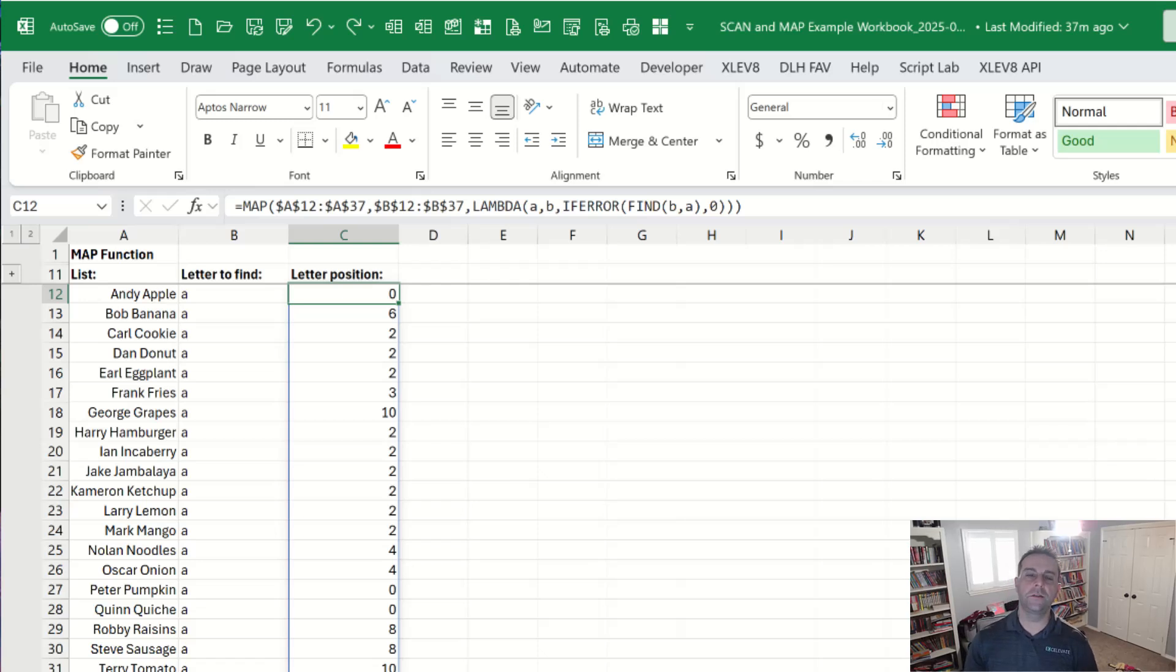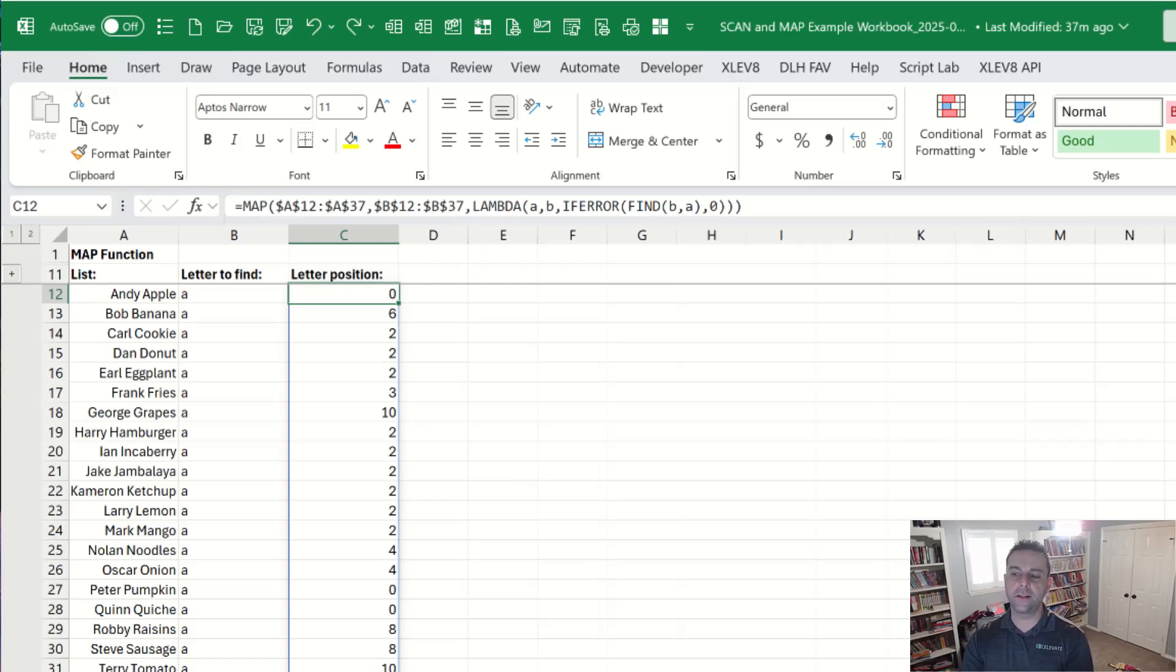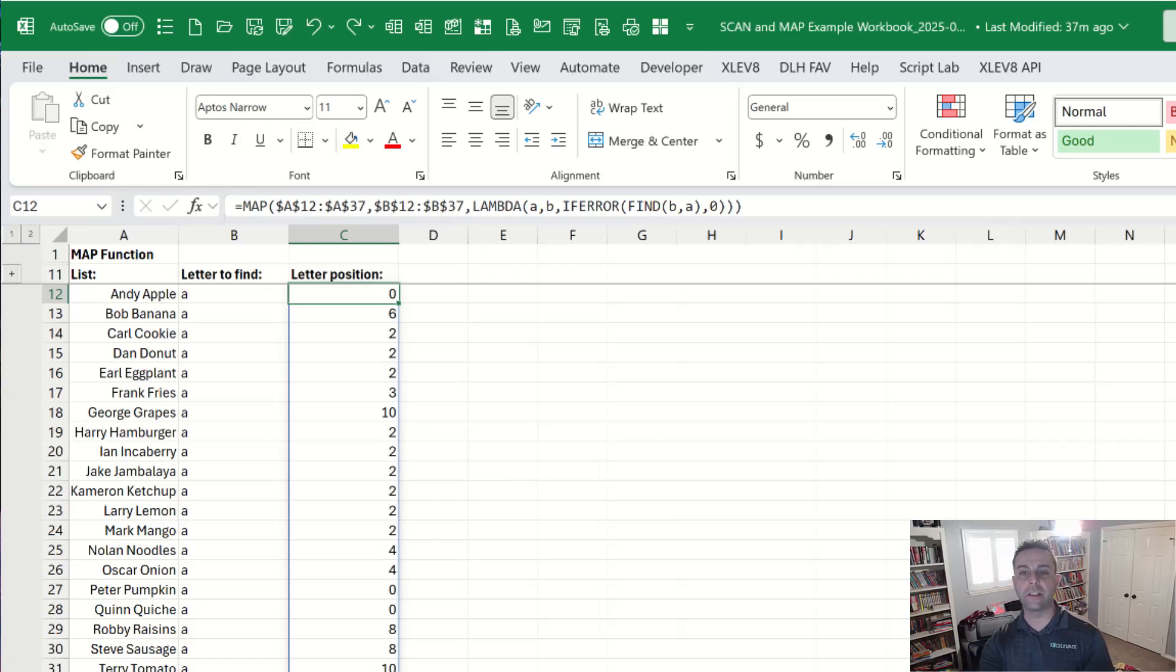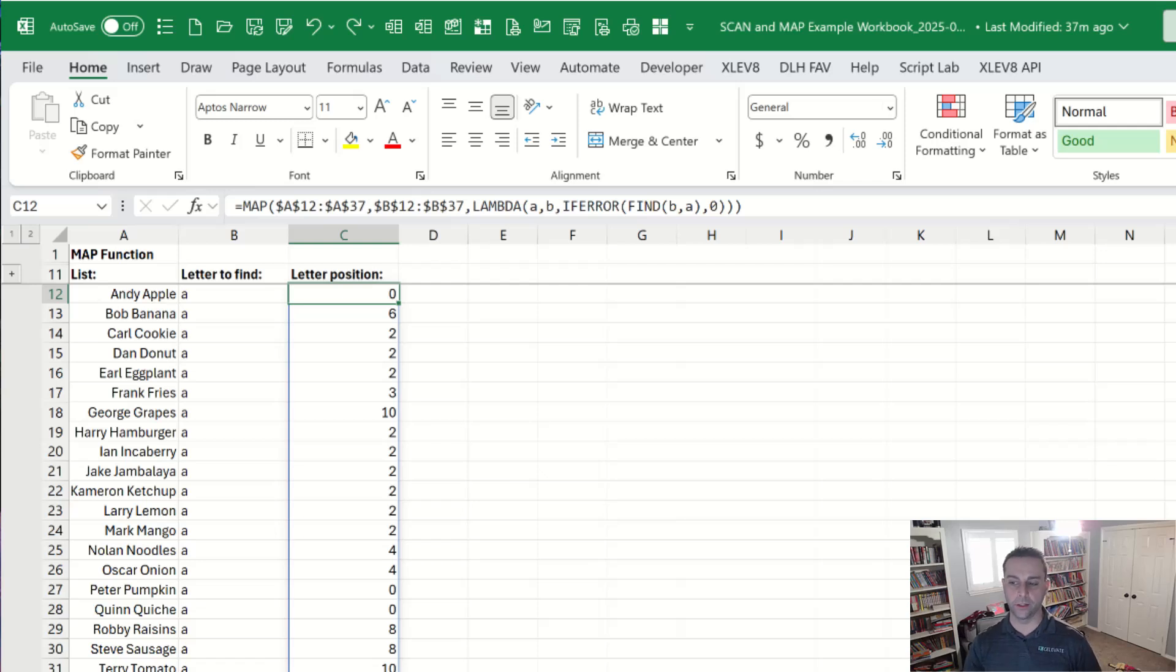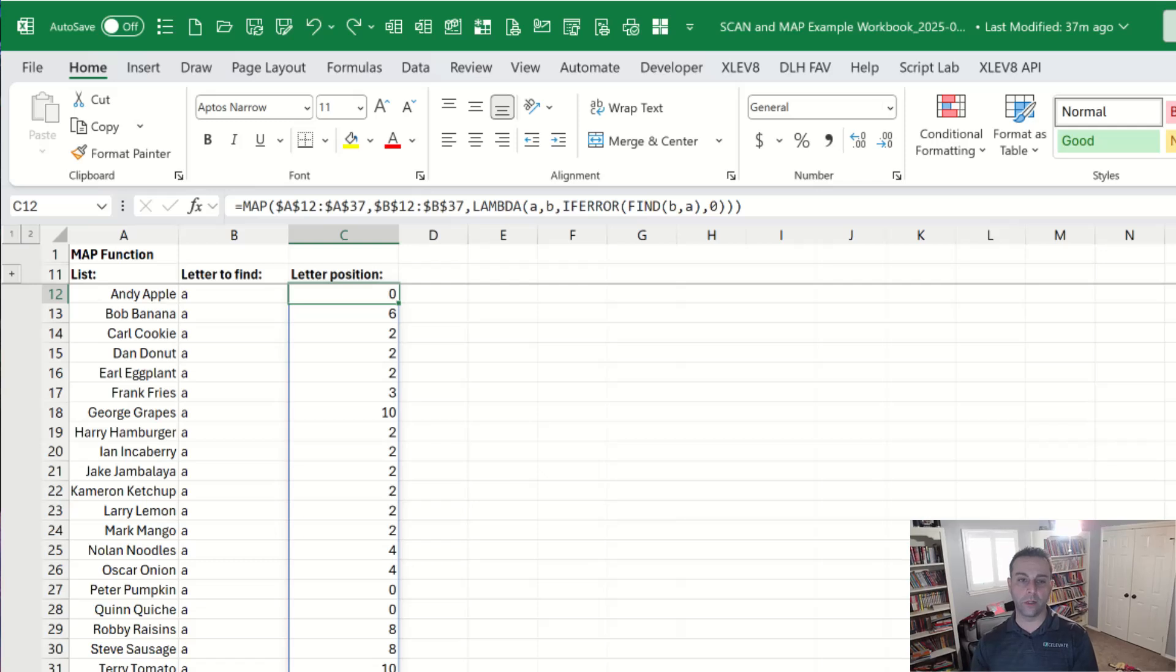If you find yourself using the same formulas like these, consider building them into a custom Lambda function to reuse them very quickly and then have a library of all those so you can apply them and add them to any workbook very quickly. This saves you time and allows you to manage them from one place and share from the people that you work with to save them time as well.